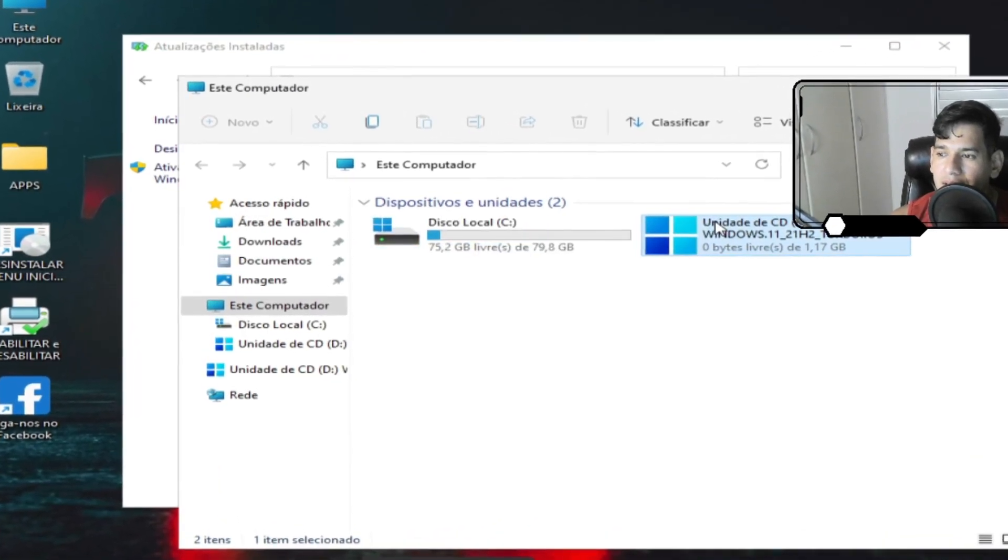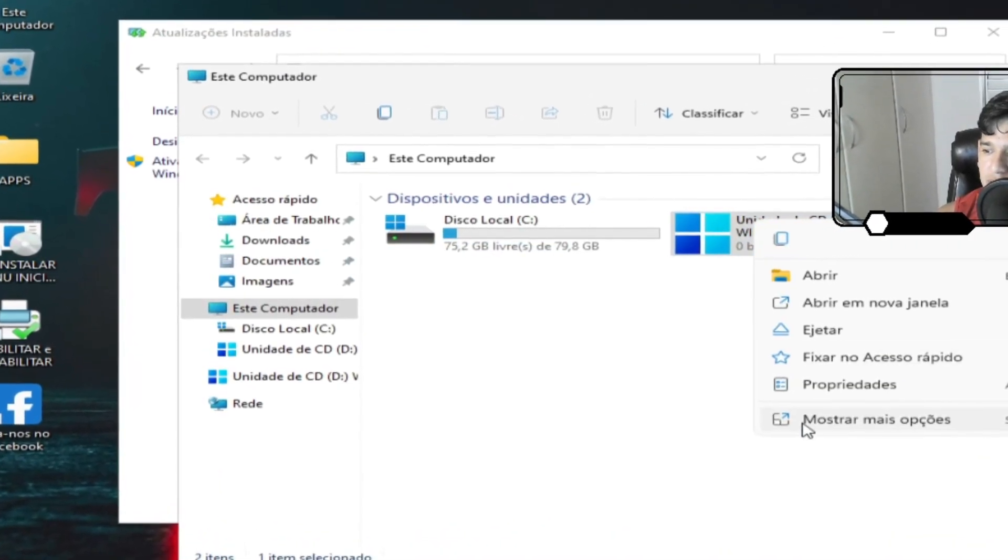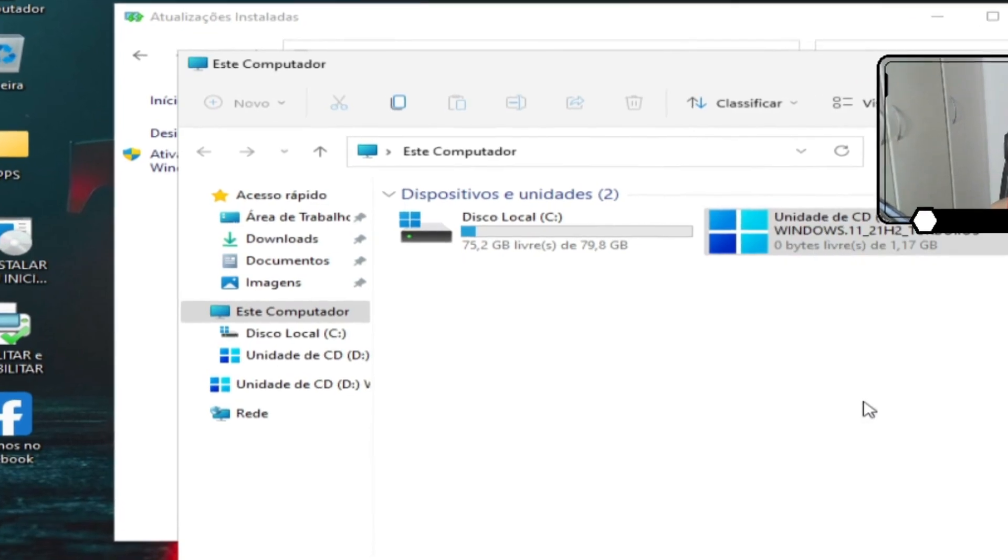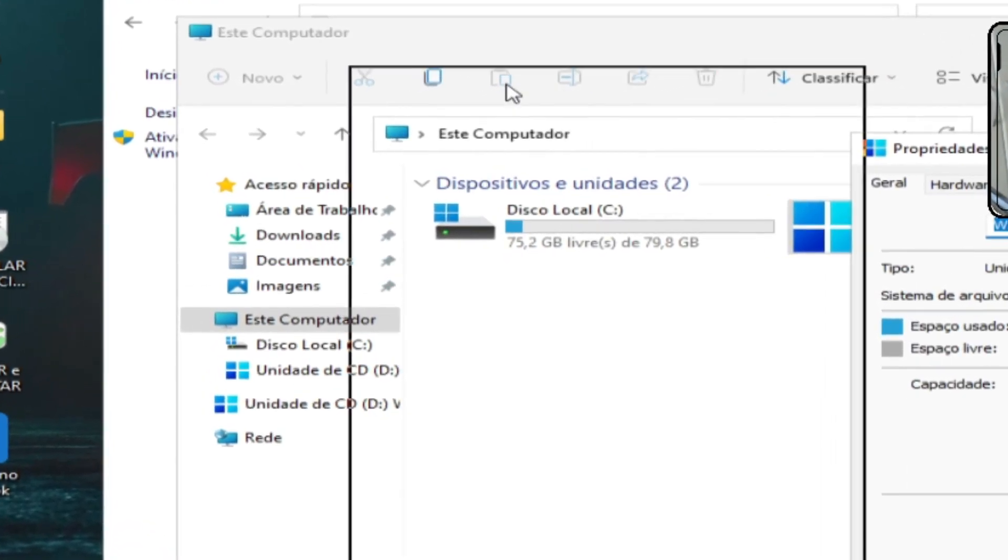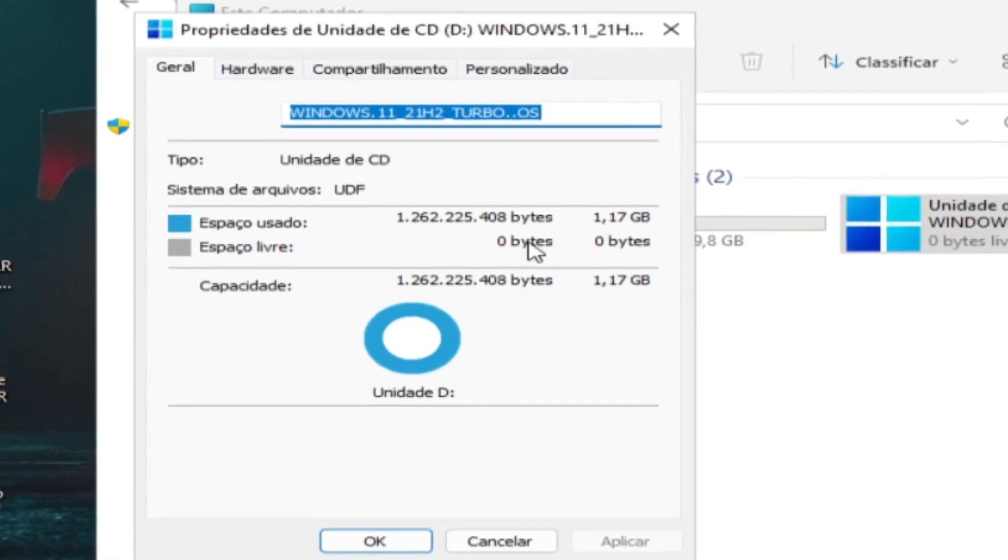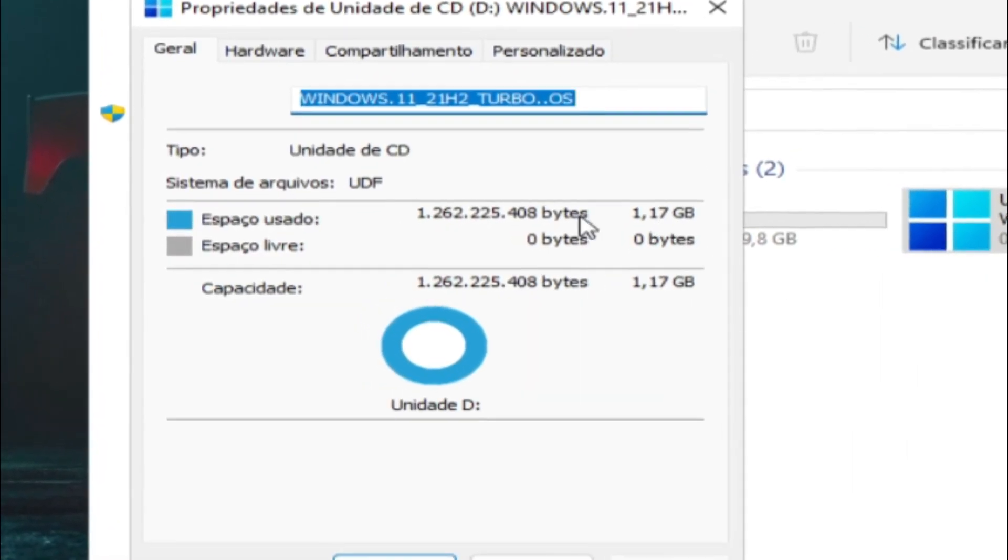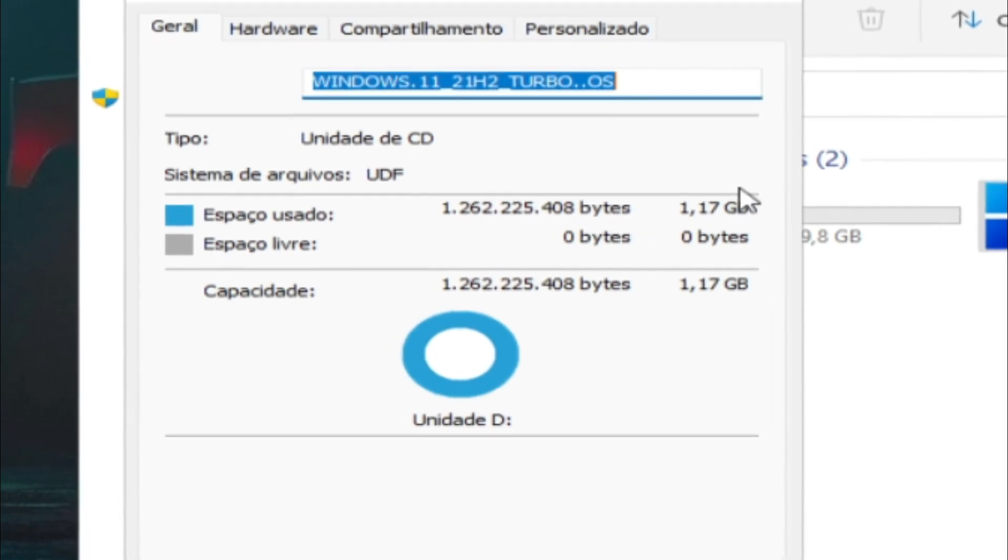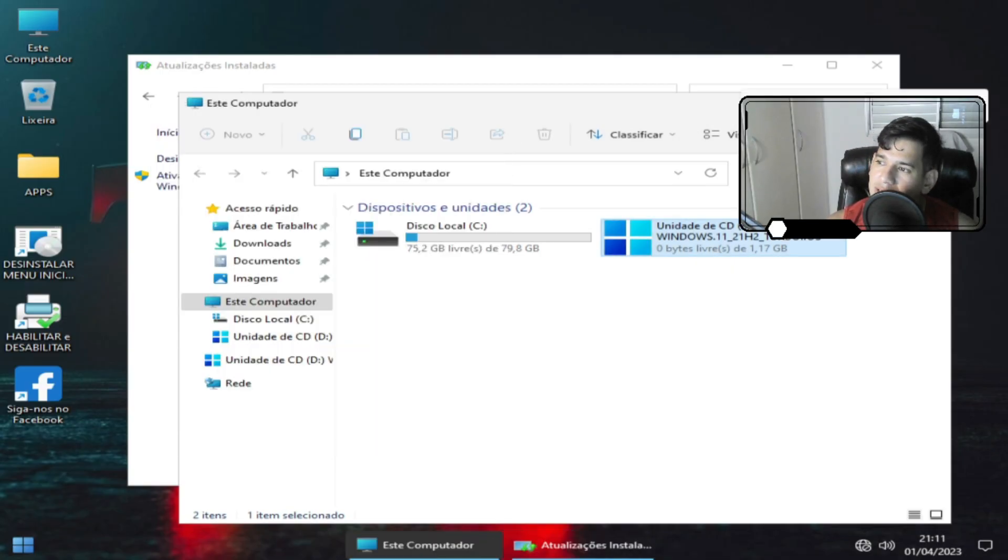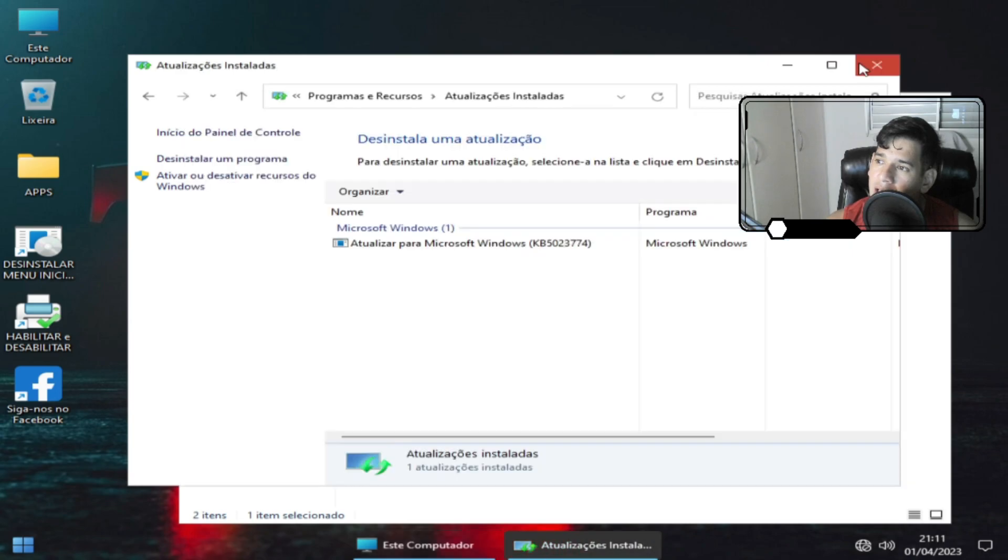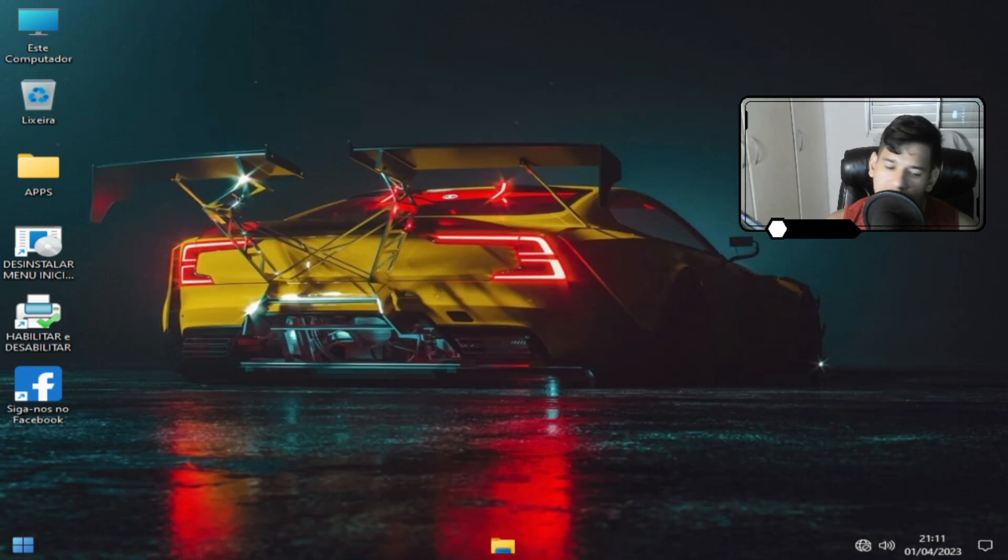E o tamanho da ISO é apenas de 1 GB. Mas é 1 GB e 17 MB. Então é 1 GB, mas um pouquinho. Mais 17 MB. Não sei se eu falei certo.